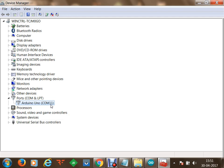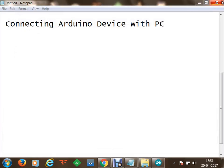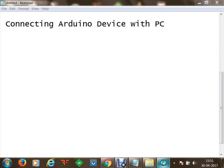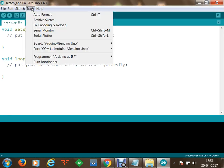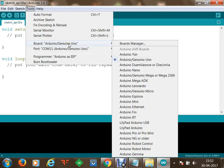Now we proceed to Arduino IDE. Within the Tools section we are going to identify the board we want to connect to, and we are going to select that we are going to program the Arduino UNO board.